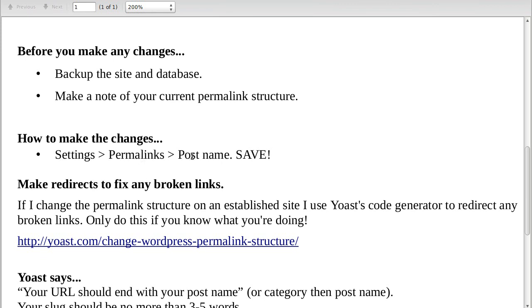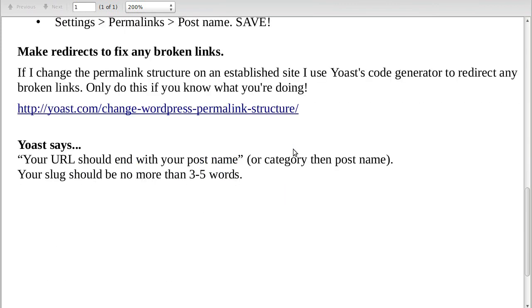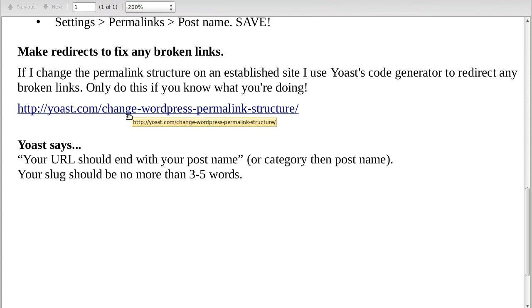How to make the change: go to Settings, then Permalinks, set it to post name, then click Save. Because the permalink changes can affect inbound links, what you need to do is go to Yoast's website.